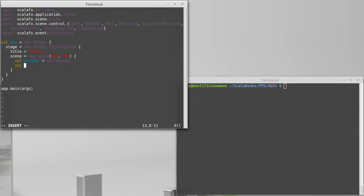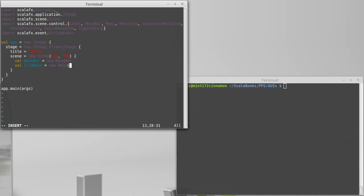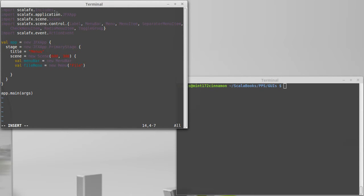So, the first menu that I'll make is the file menu. Most applications have a file menu as the first one, and that will be a new menu, and we can give it the string that we want. So, this one will say file on it.